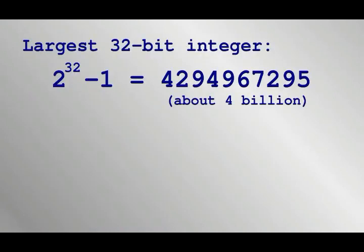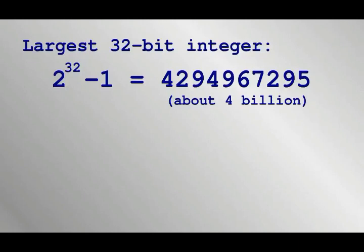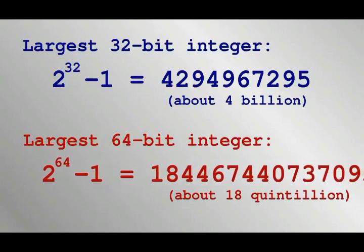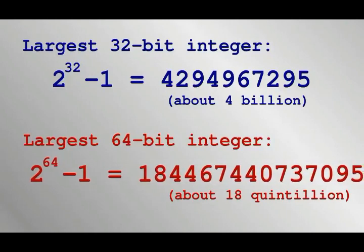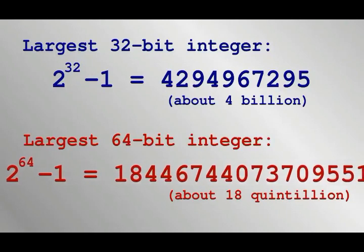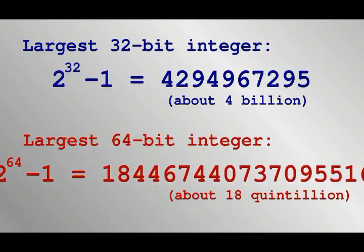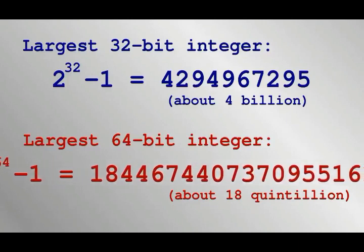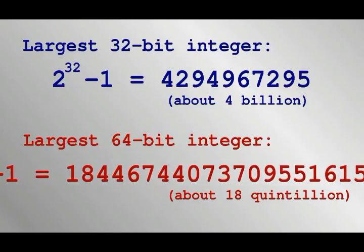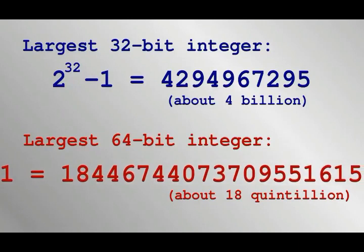Until recently, computers wouldn't usually have more than four gigabytes of RAM. Each of those bytes requires a unique address, so memory addresses were 32-bit numbers. Such 32-bit numbers go up to just over four billion, so that used to be fine. When RAM got bigger, there effectively weren't enough addresses, so now 64-bit numbers are used for memory addresses. This is the difference between 32 and 64-bit programs.